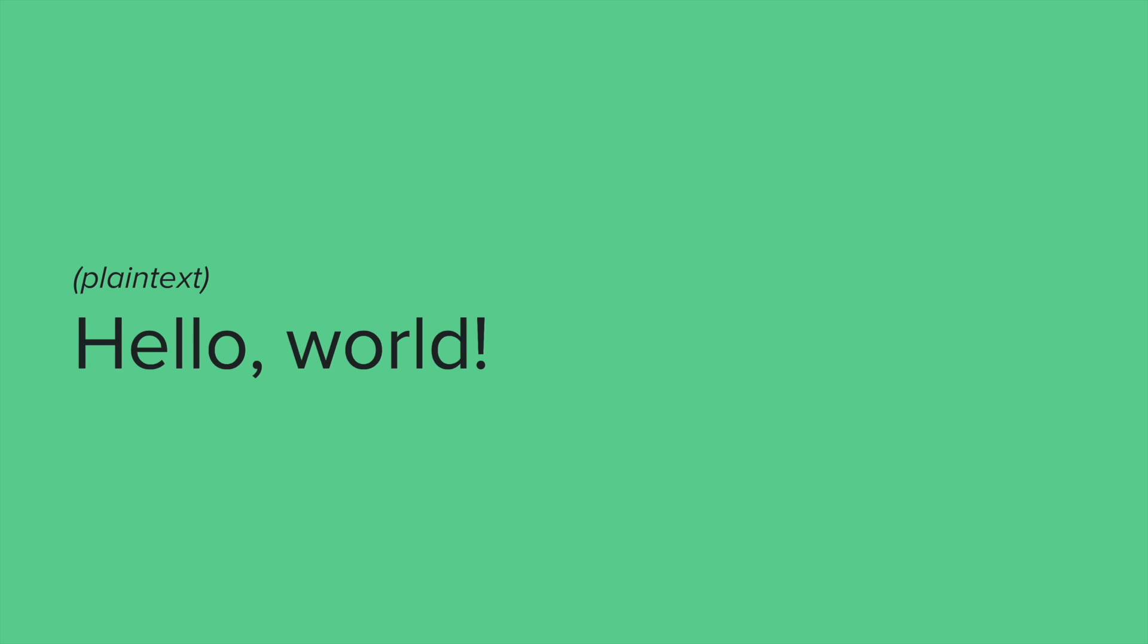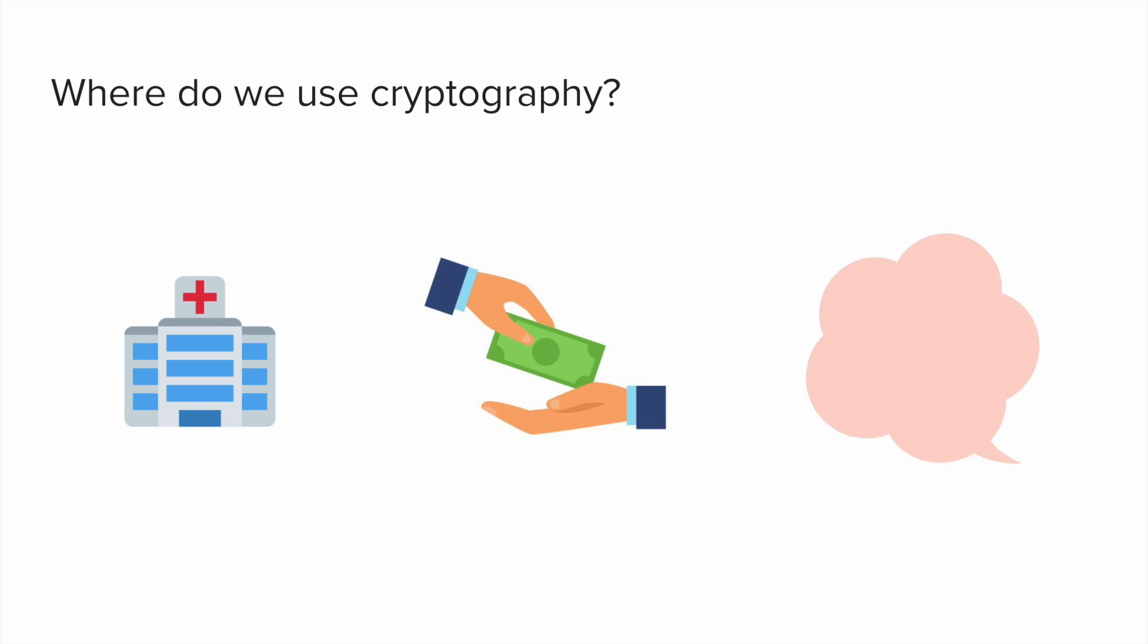And so where else might we see the use of cryptography? So cryptography is used across the globe and in a variety of different places. So for example, if you've ever been to the doctor, a lot of medical information is kept encrypted and kept safe using cryptography.